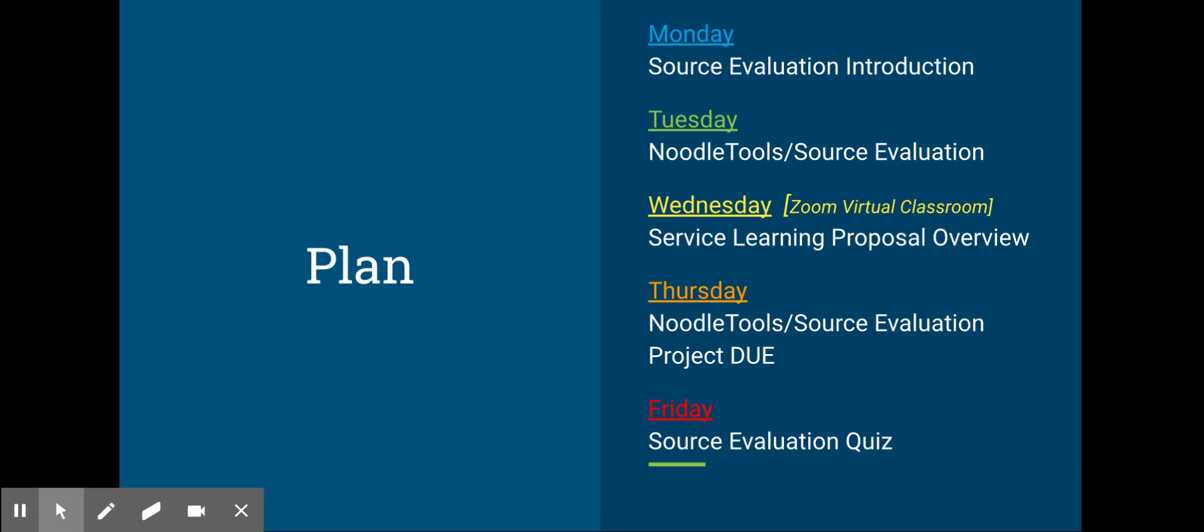Thursday, anyone who's in person will have Ms. Fitzpatrick talk about Noodle Tools. If you're at home, continue source evaluation. You'll have a project due that's assigned on Monday. You'll see what it's about today.